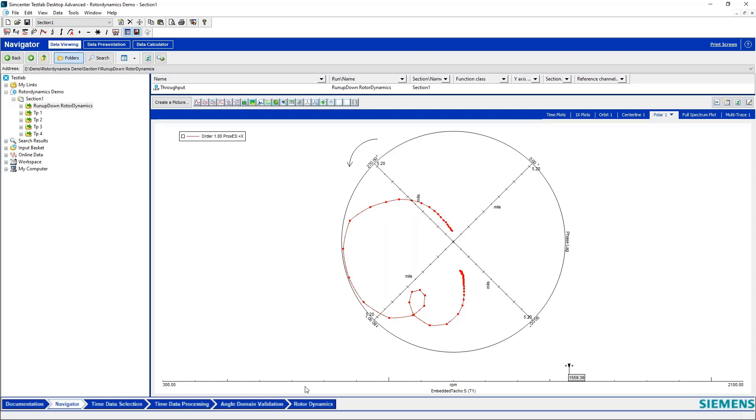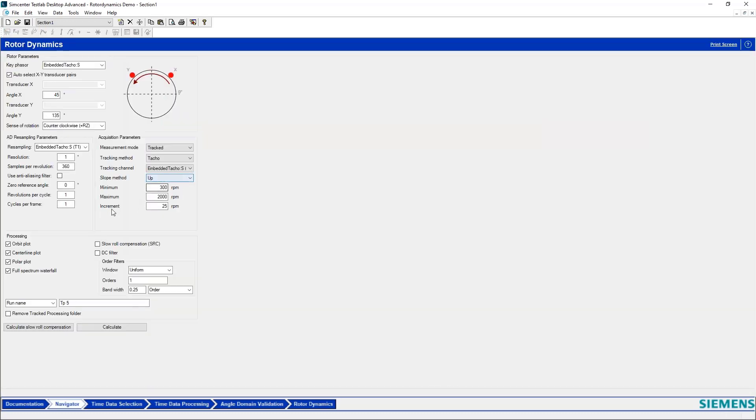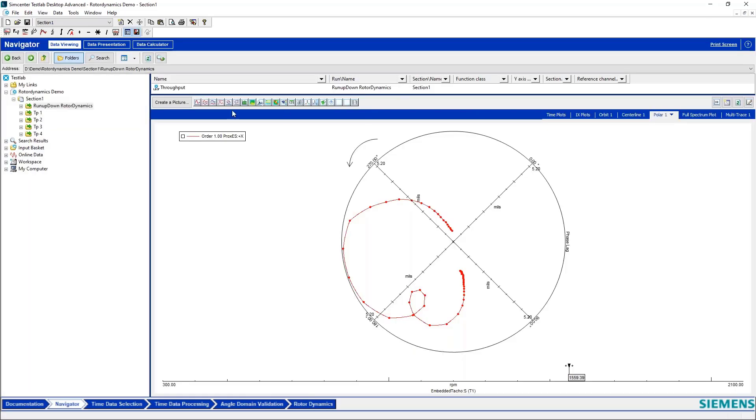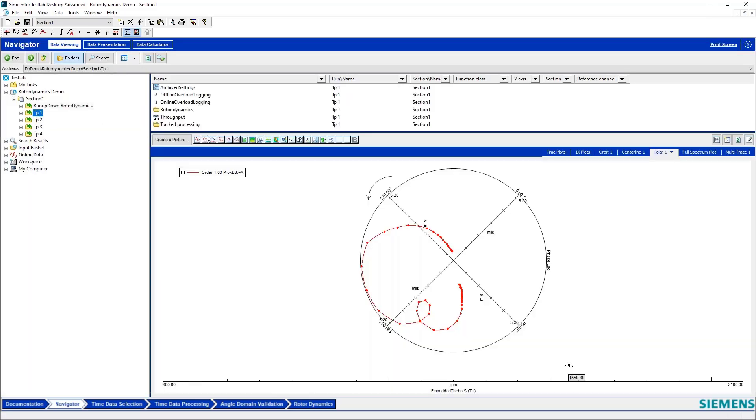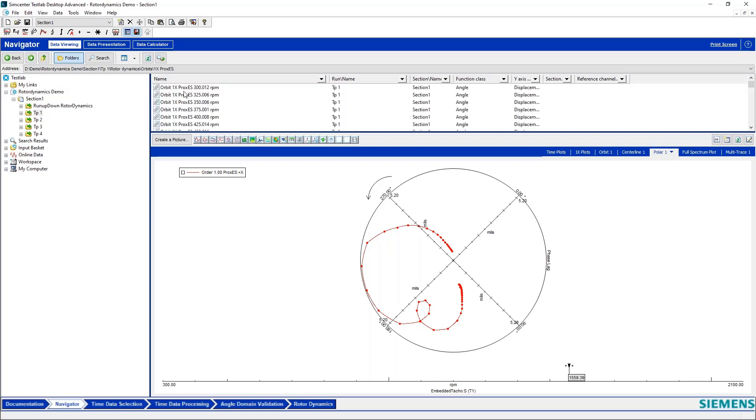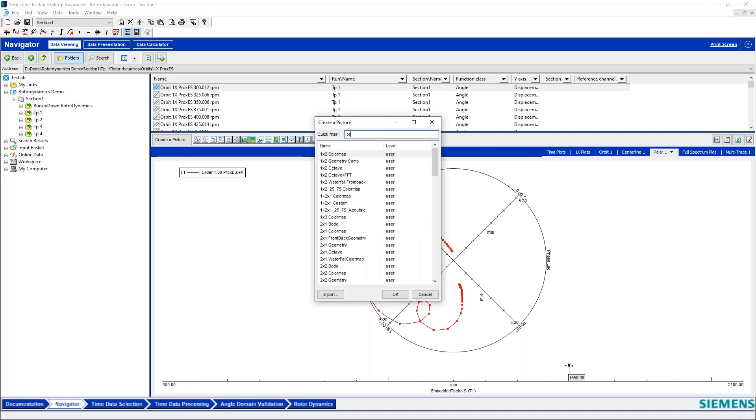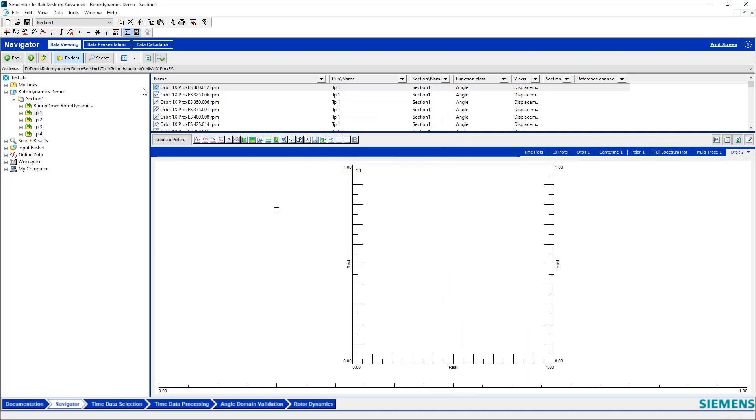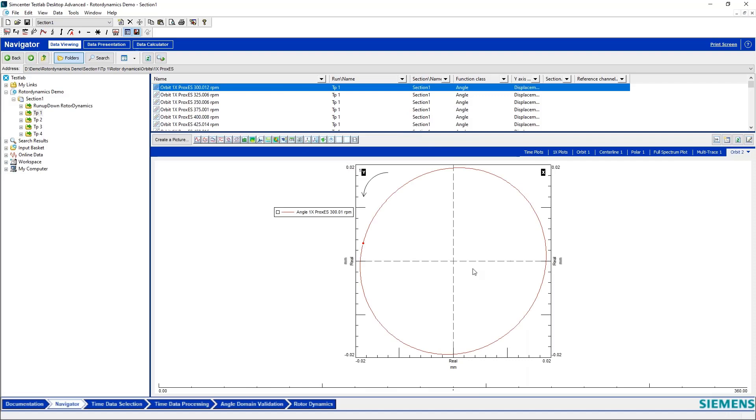So if I look at this rotor dynamics tool, I choose the number of basically cycles, what we call cycles per frame, and this indicates that I'm plotting just one or creating an orbit with one cycle of the machine. So if I go back to my navigator here and I find one of my orbit plots, this just has one basically blank spot and then a dot which indicates that this is just one rotational cycle of the machine.